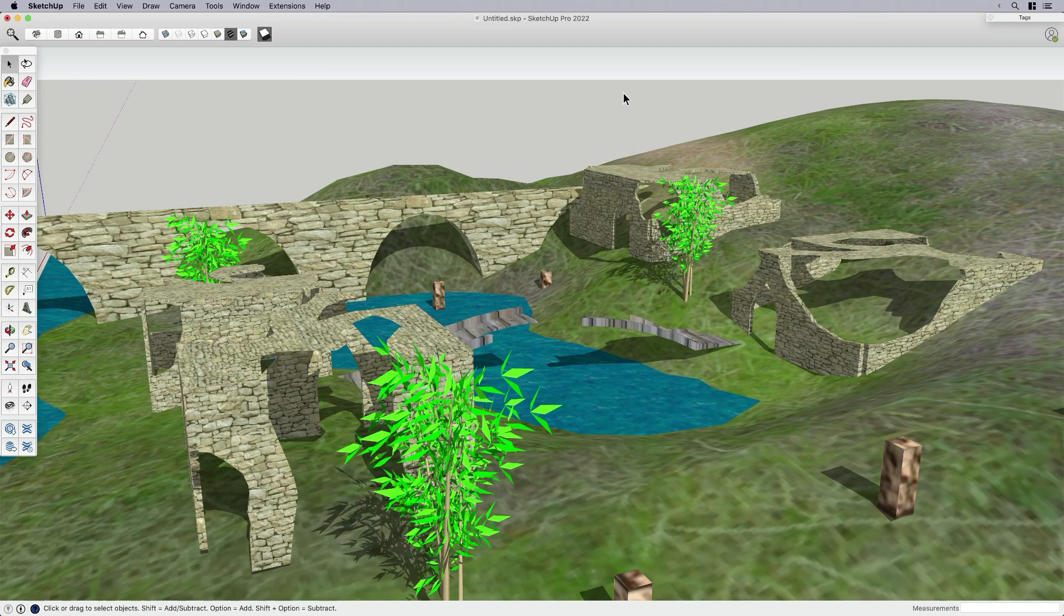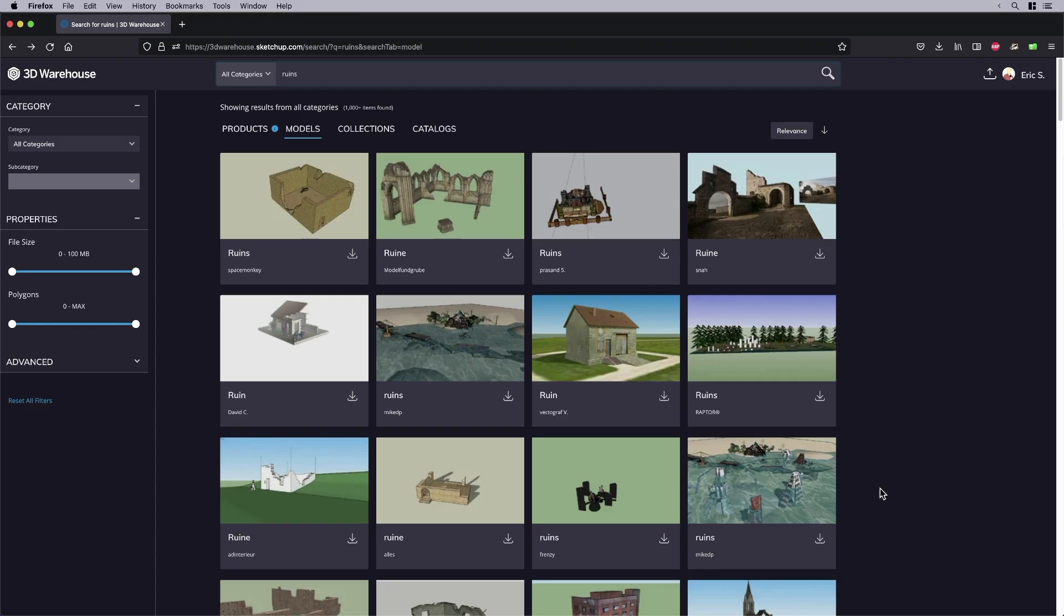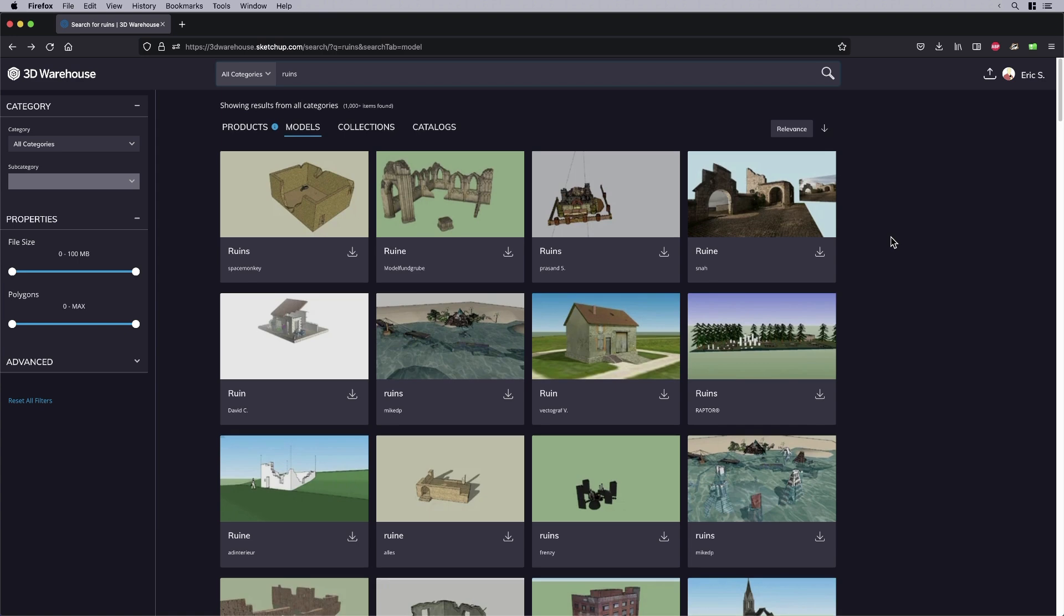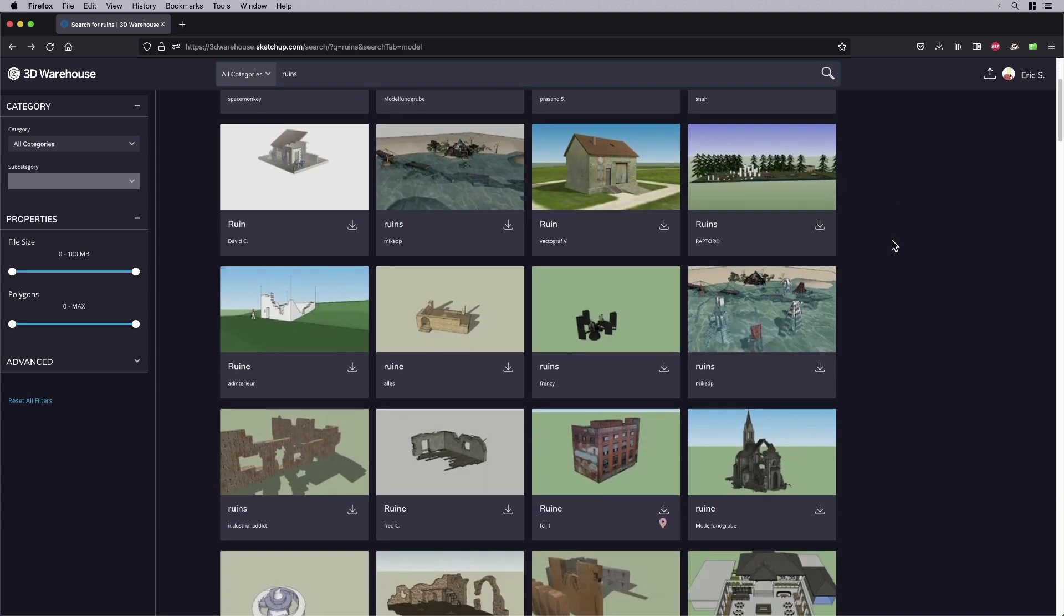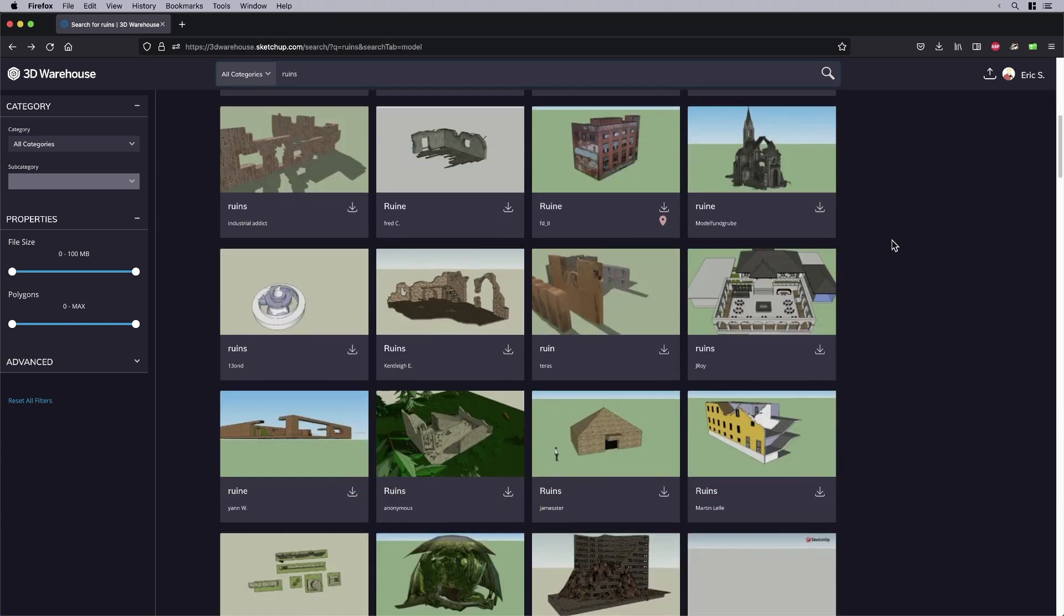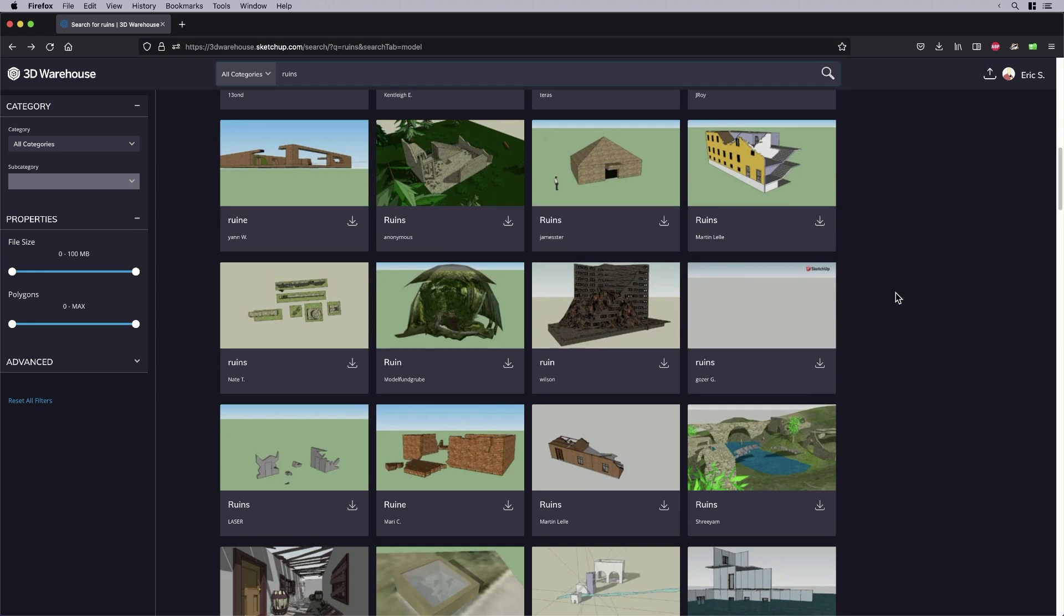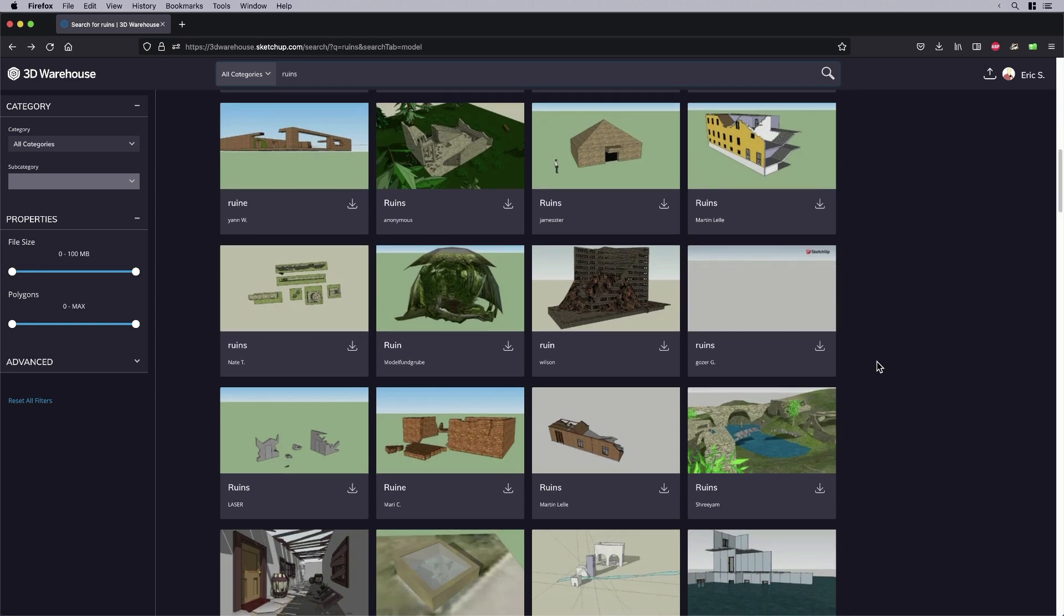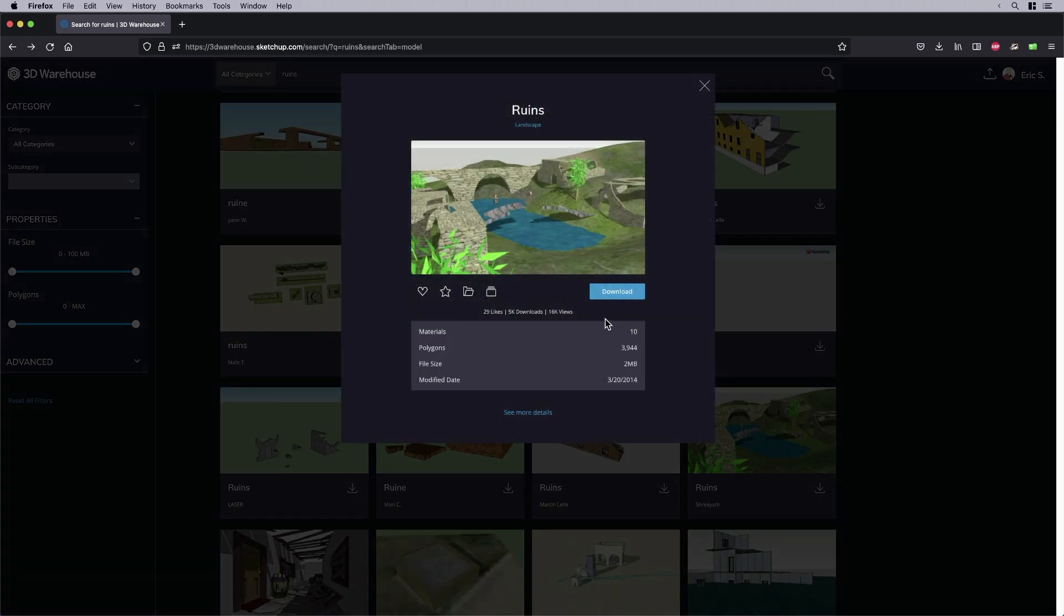I've got my model here, but really what we need to do is start in 3D Warehouse. So let me go ahead and pop over to the 3D Warehouse. The model that I was thinking about was one that I've seen in the past. It was a ruin that had some cool stone textures and some grasses and things like that. So I'm just going to scroll down and find the one that we just saw on the screen. It's right here. It's called Ruins by Sri Yam and I'm going to click see more details.